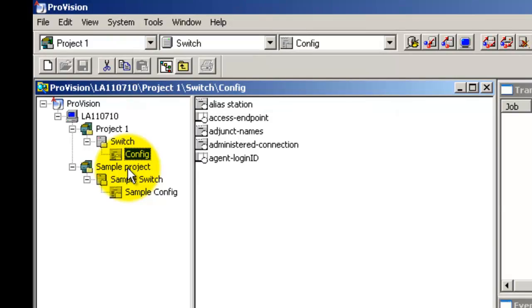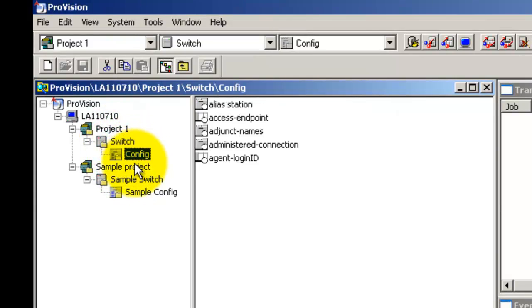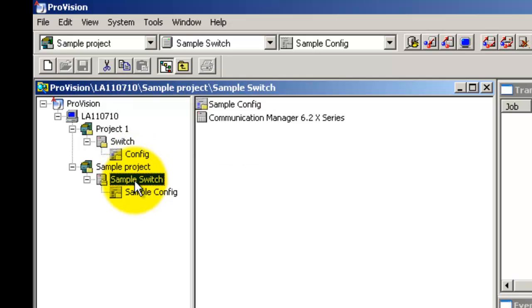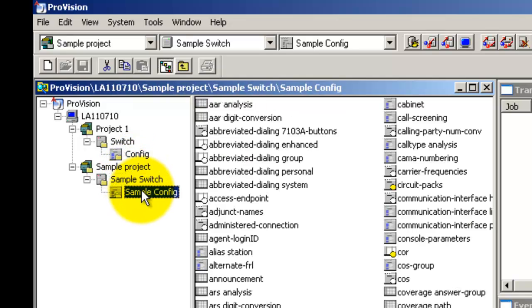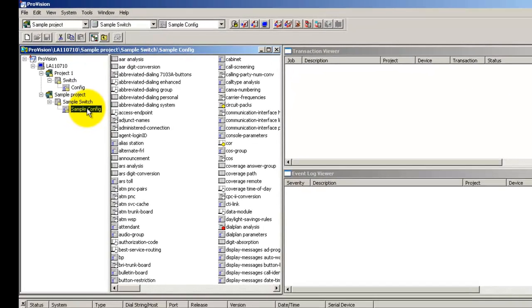Just like you added a switch and a config to project 1, there is also a switch and a config that has already been added inside the sample project. The config also has the required tables added to it.